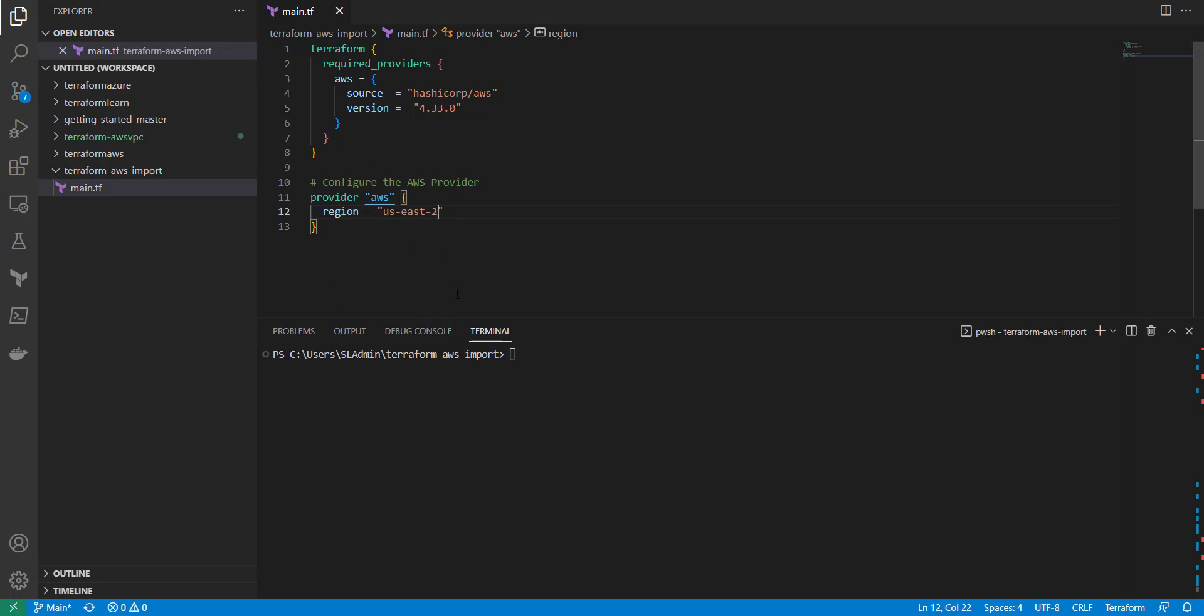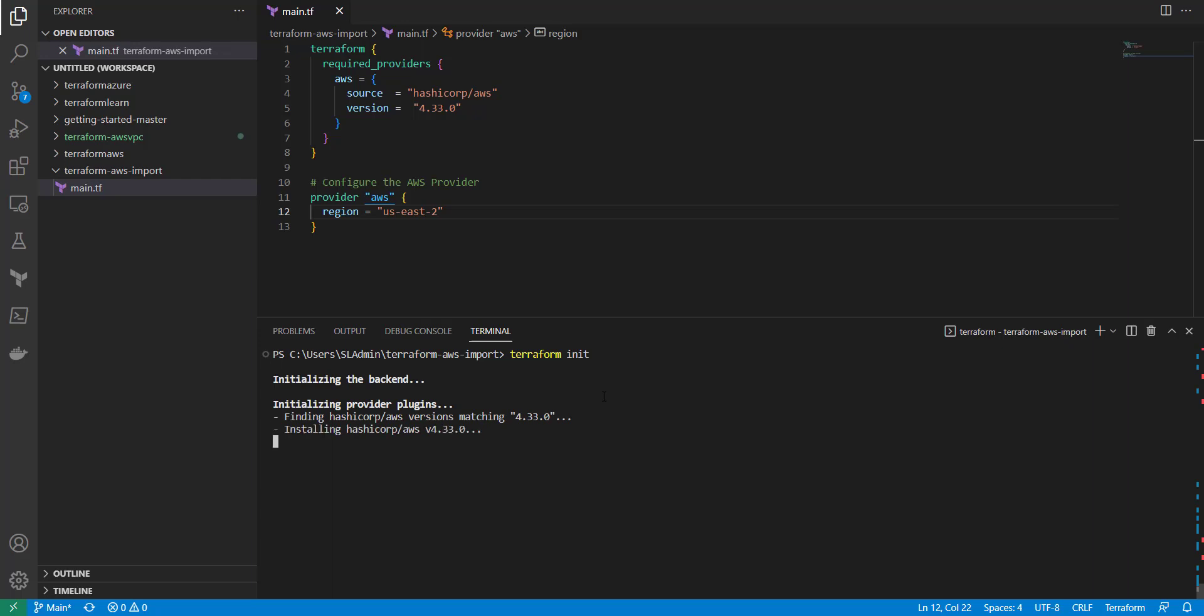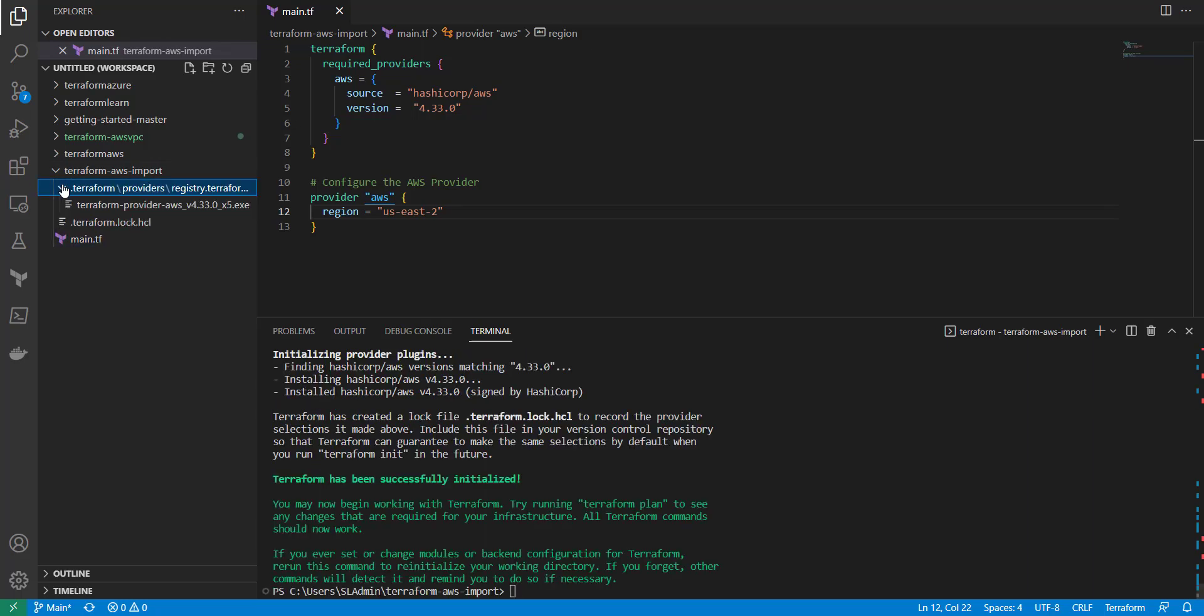Initially to just get the provider and the modules downloaded we're going to run a Terraform init just to get all the back-end initialized and the provider plug-ins downloaded. Once that finishes there we got our Terraform files and now let's go ahead and start trying to import our resources.